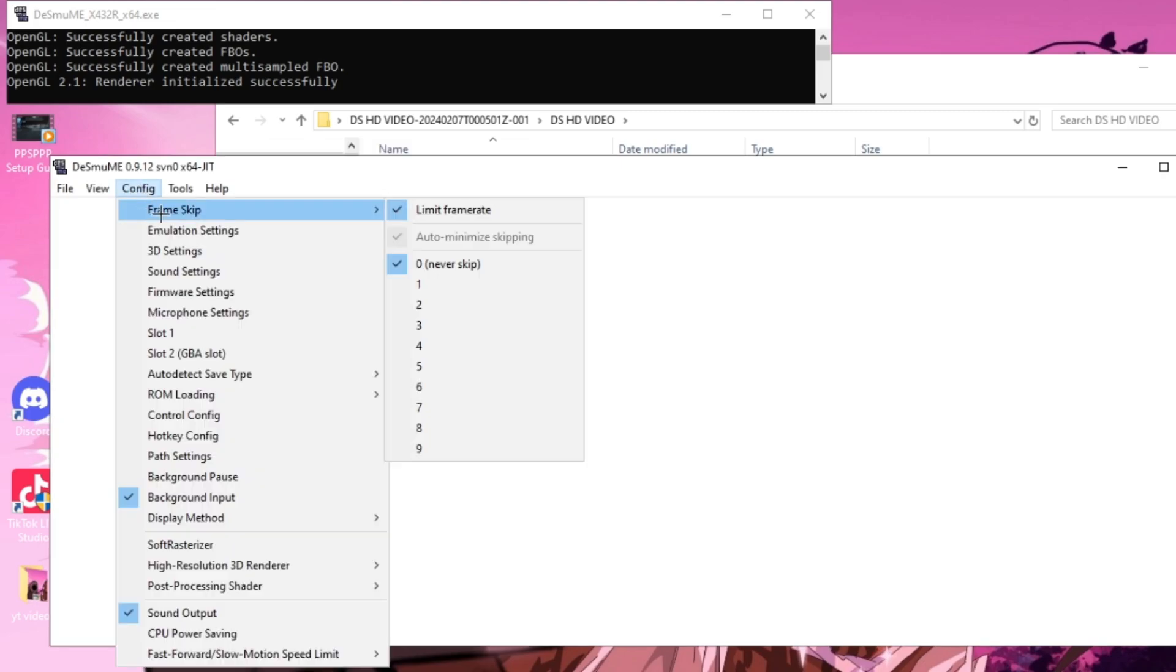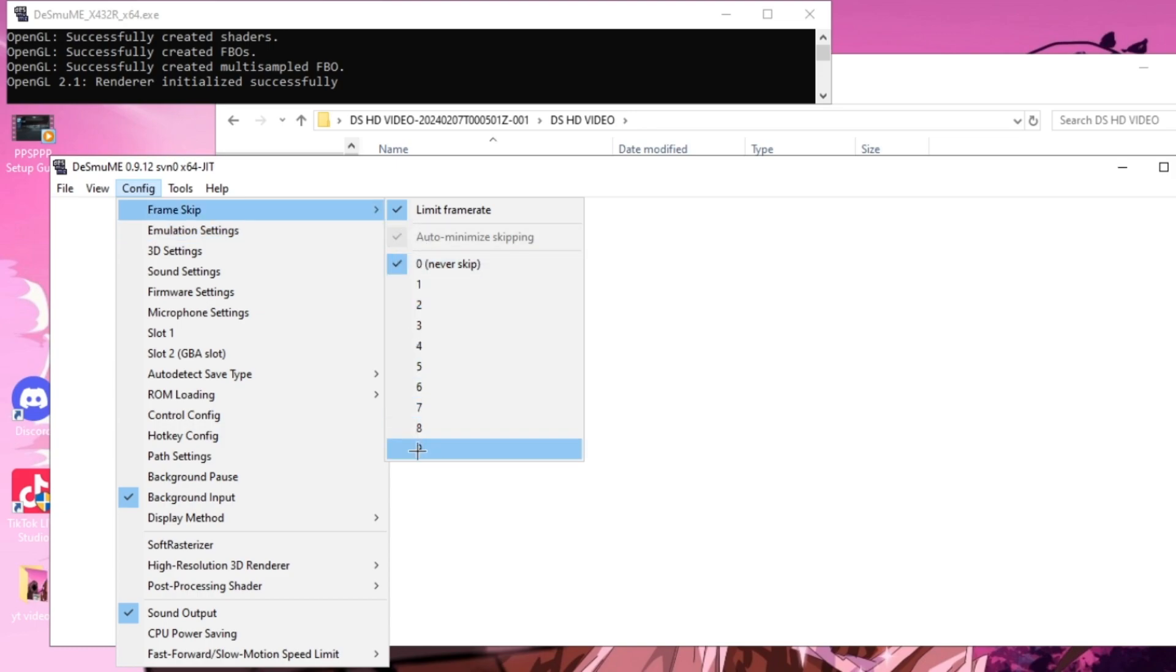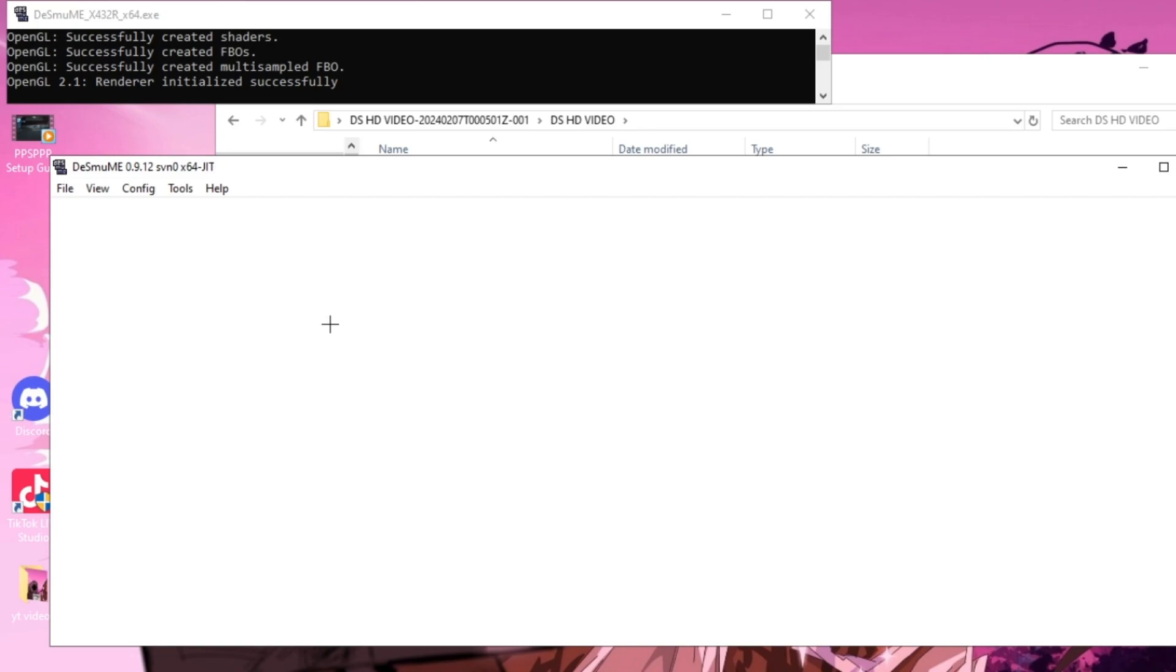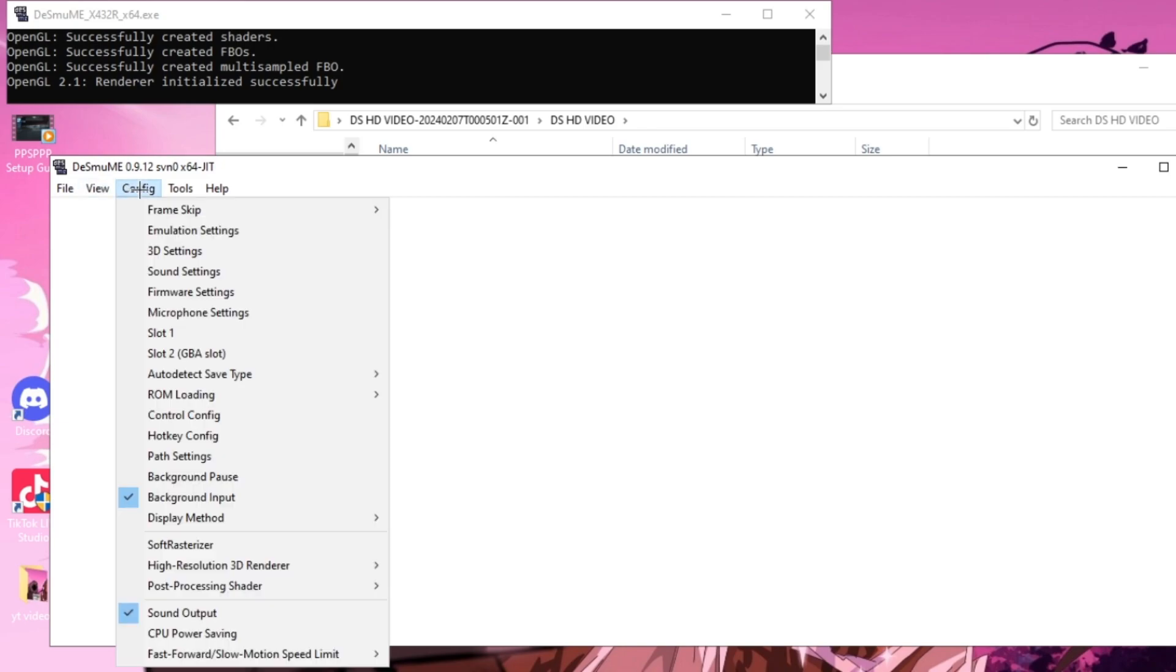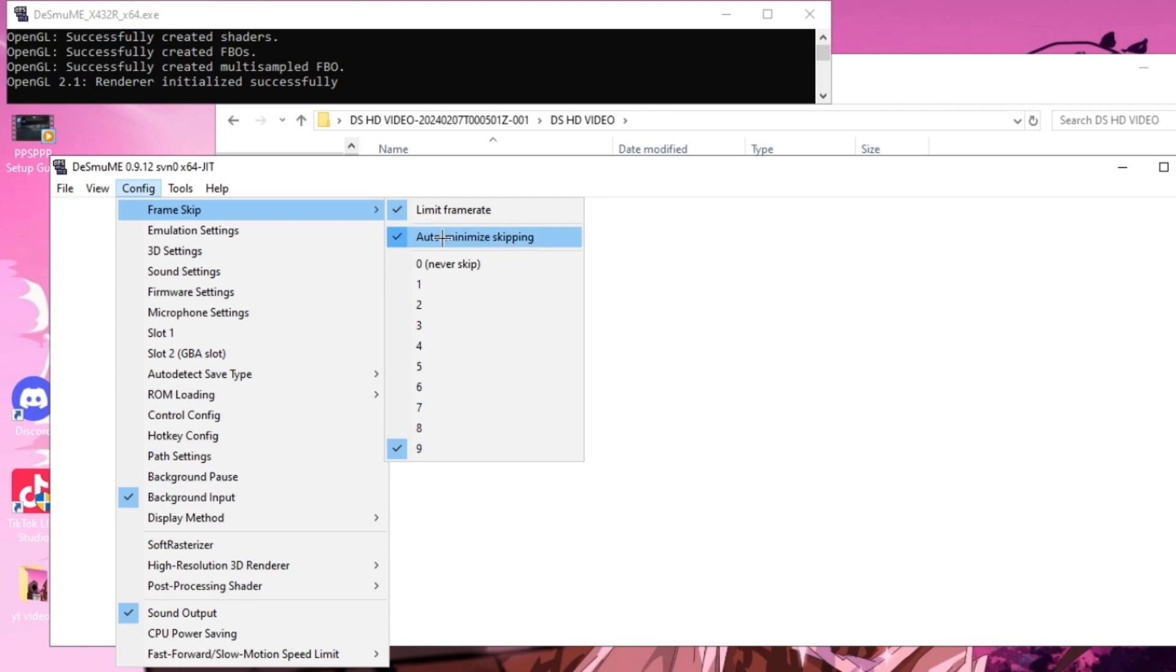Now you guys want to go back over to Config and then go to Frame Skip and select this to 9. Open up Config again and go back to Frame Skip and make sure that both of these boxes are selected and it's set on 9.